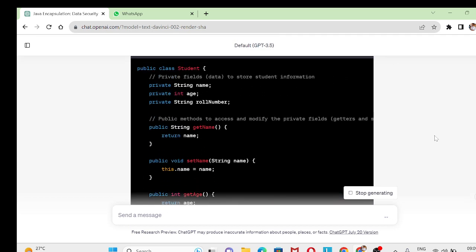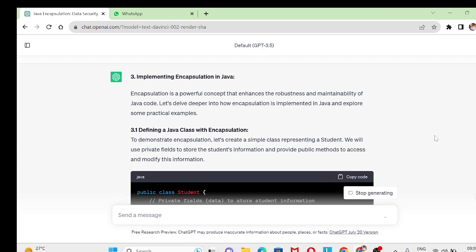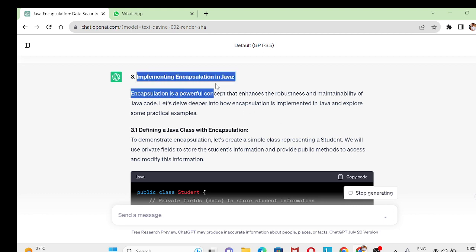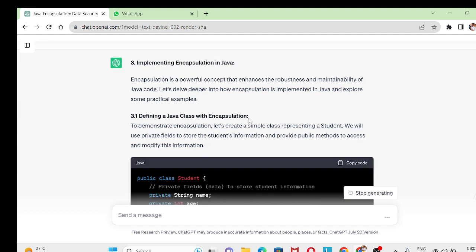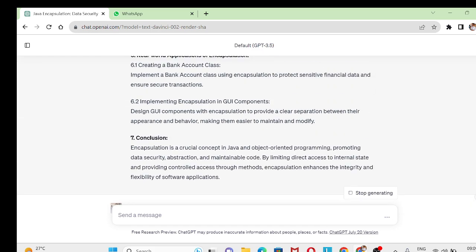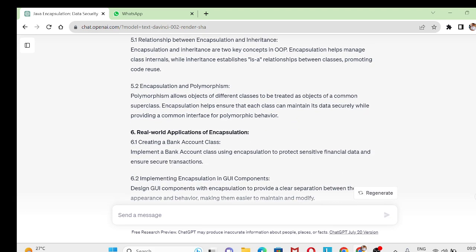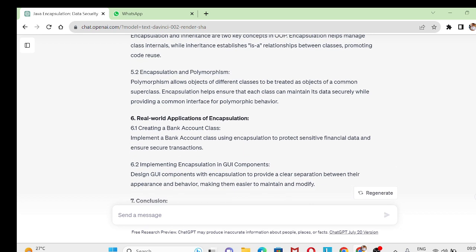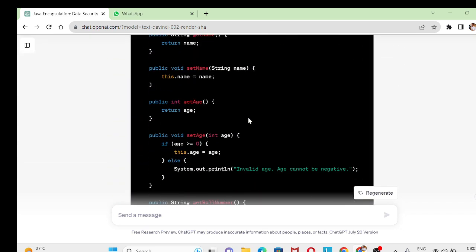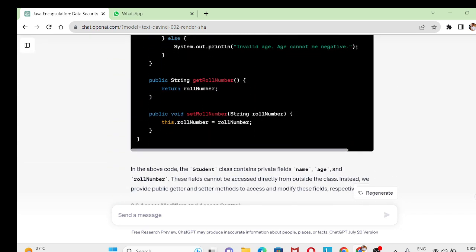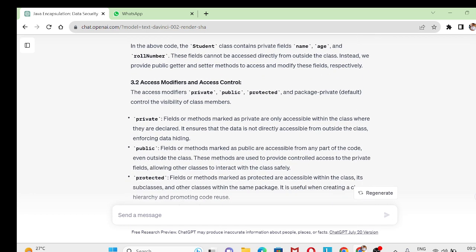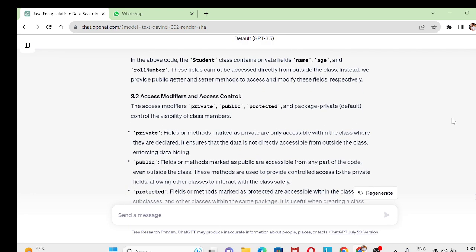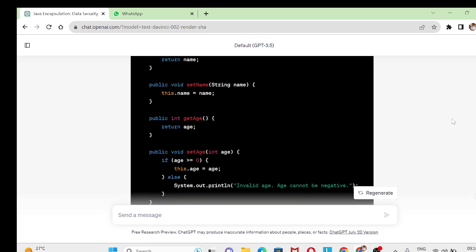You can add these things. Now in the particular topic 3.1, which means the implementation of encapsulation in Java, we have got this particular coding area which was not available in the previous section. So you can expand it like this for each and every topic.